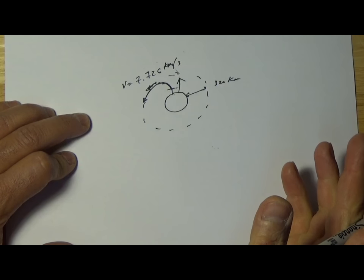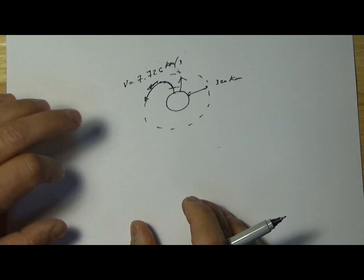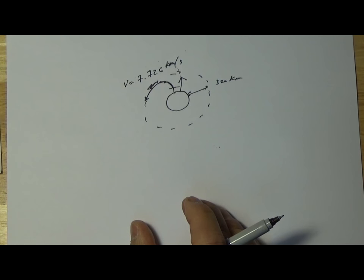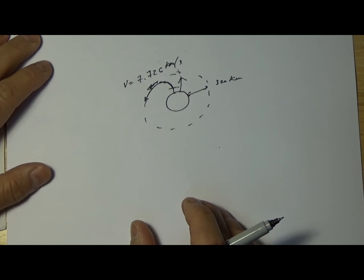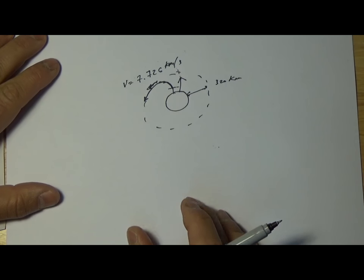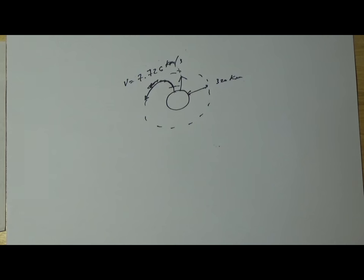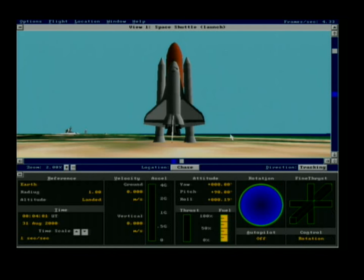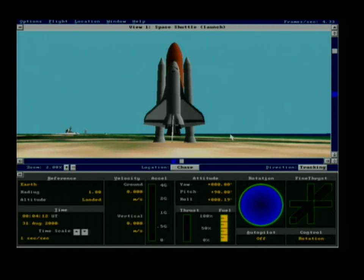Normally under real circumstances this is all computer controlled and the astronauts do not control their thrust vectors during the launch phase. But let's go back to the simulation, fire up the engines, and see how this goes.